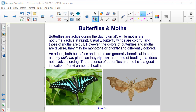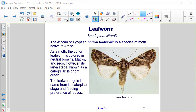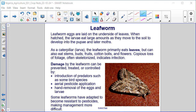Leafworm — Spodoptera littoralis. The African or Egyptian cotton leafworm is a species of moth native to Africa. As a moth, the cotton leafworm is colored in neutral browns, blacks, and reds; however, its larva stage, known as a caterpillar, is bright green. Leafworm eggs are laid on the underside of leaves. When hatched, the larvae eat large amounts as they move to the soil to develop into pupae and later moths. As a caterpillar larva, the leafworm primarily eats leaves but can also eat stems, buds, fruits, cotton balls, and flowers. Copious loss of foliage, often skeletonized, indicates infection.